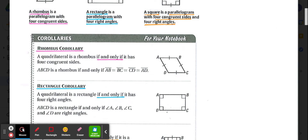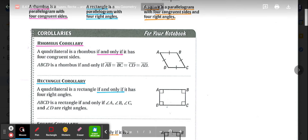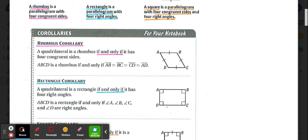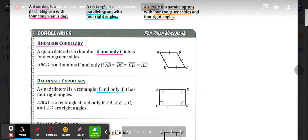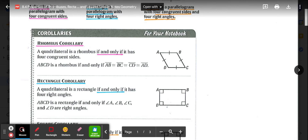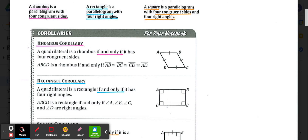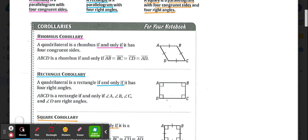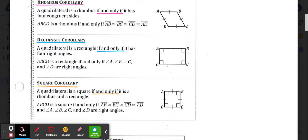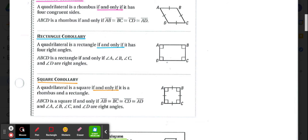Now we have three corollaries. The rhombus corollary states a quadrilateral is a rhombus if and only if it has four congruent sides — this tells us a square is a special type of rhombus. The rectangle corollary states a quadrilateral is a rectangle if and only if it has four right angles. The square corollary states a quadrilateral is a square if and only if it is a rhombus and a rectangle — four congruent sides and four right angles.